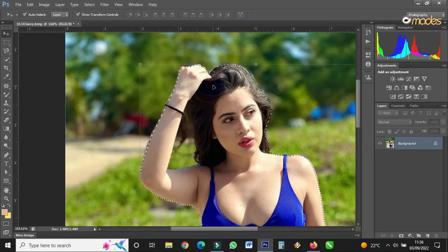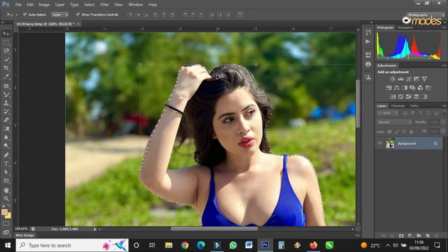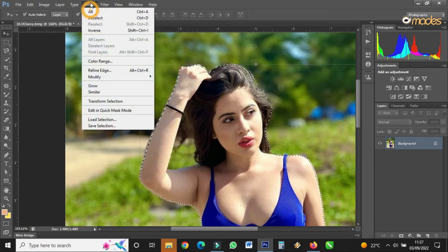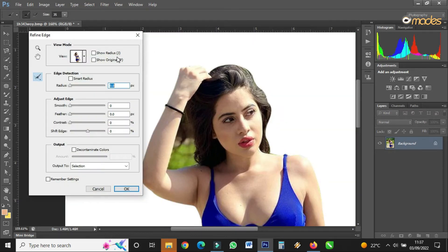The edges you made might look very sharp, so you have to feather them for a smooth blend with any background you put the image on. You have to refine the edges. Go to Select > Refine Edge and this dialog box will appear. Come to Feather and look at the edges of the image very well.